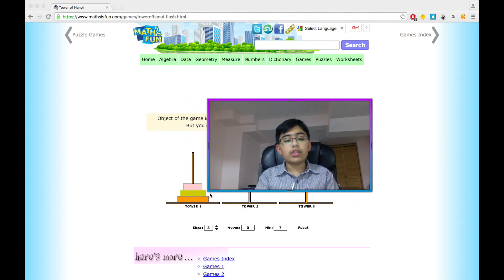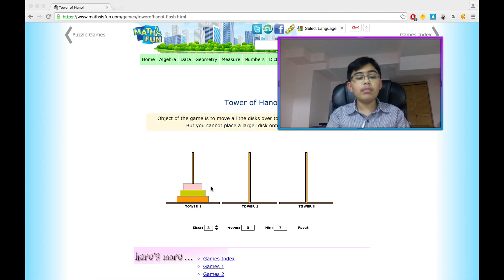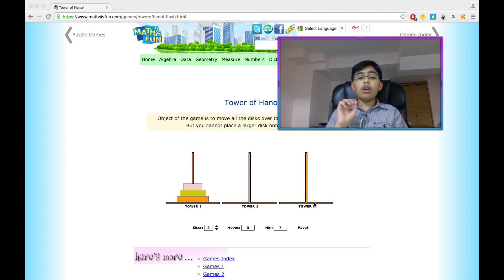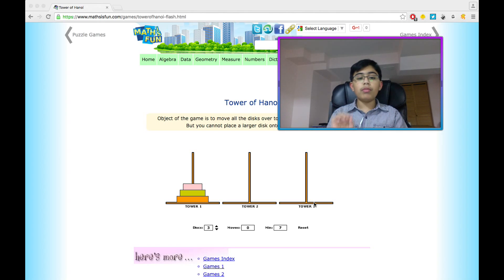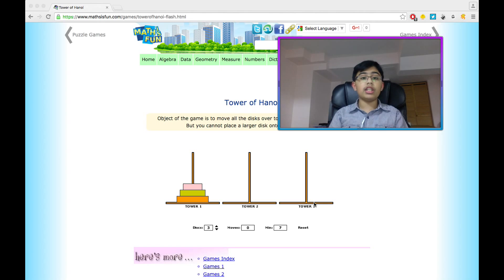The object or point of the game is to get these three disks — these can be as many disks as you want, but I'm using three as an example — from Tower 1 to Tower 3. Now you can only move one disk at a time, and the disk that you move must be at the top of a stack. Also, you can place smaller disks on top of bigger disks, but you cannot place bigger disks on top of smaller disks.